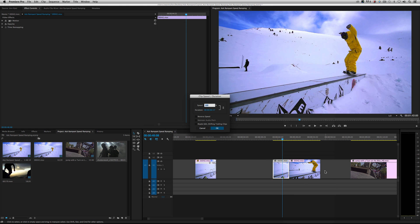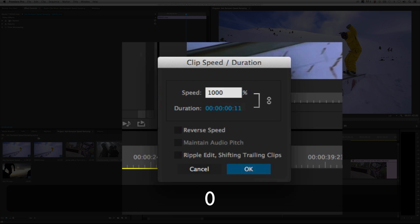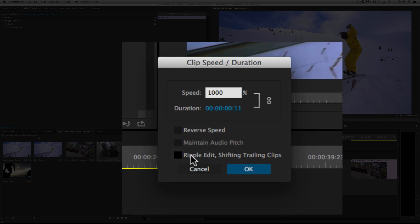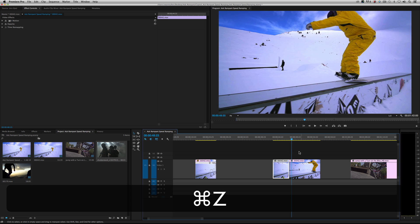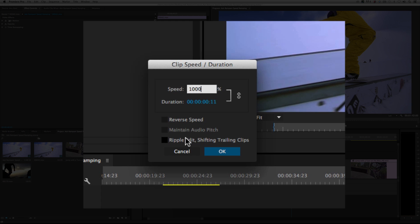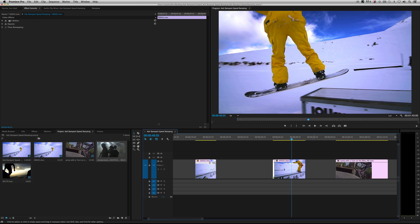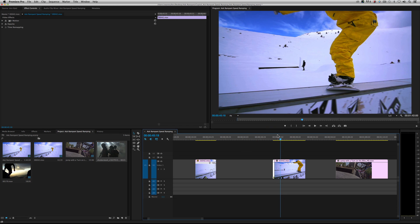After I've made my cut, click on the clip, do Speed Duration, and the Clip Speed Duration window will pop up. Now you can just dial it in however you want. Let's say I want it to go a thousand percent to get into it. If you don't click Ripple Edit — Shift Trailing Clips — it's actually going to put a gap between your clips. So let's undo that, right-click again, go to Speed Duration, do a thousand, but this time click Ripple Edit. And it pulls the timeline back toward you.